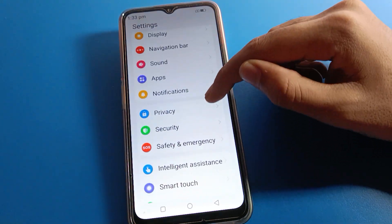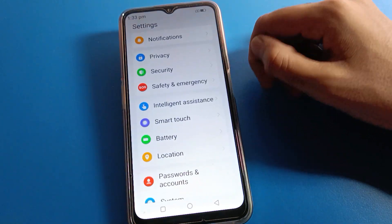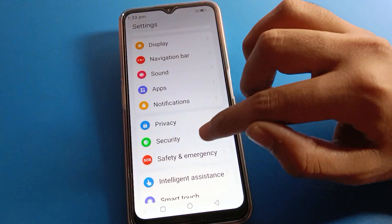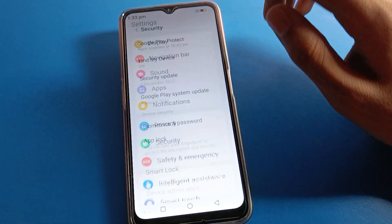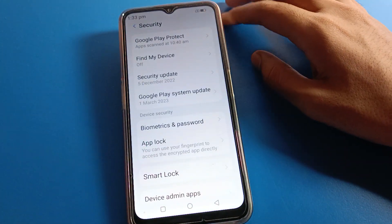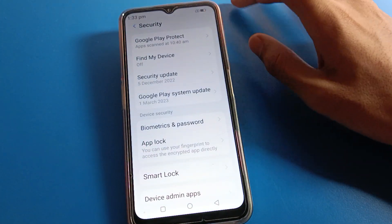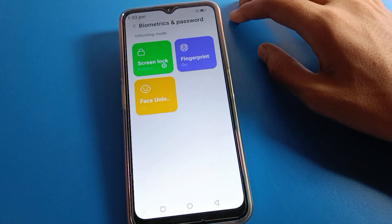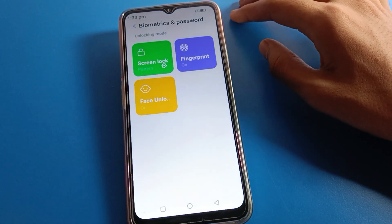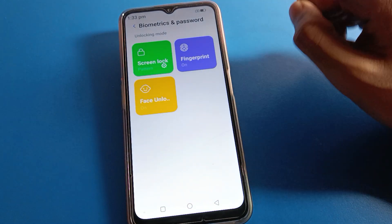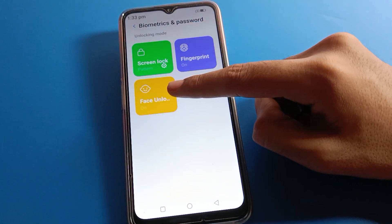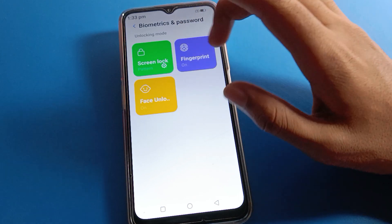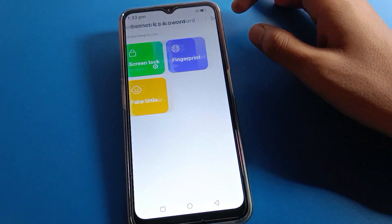Click on the Lava mobile security setting. After opening security settings, click on password setting. Here we can change fingerprint lock password, face lock password, or lock screen password.